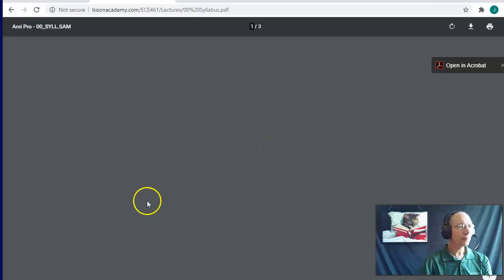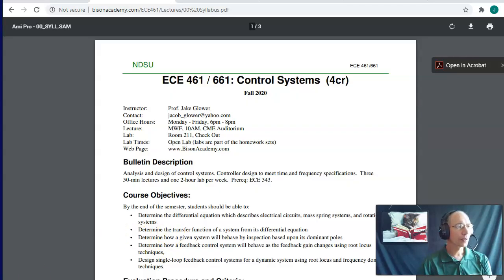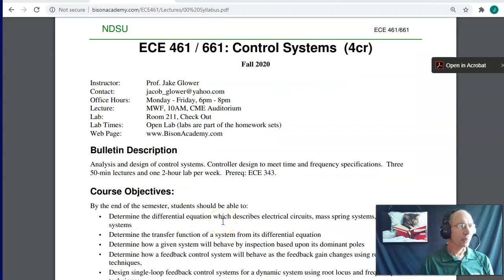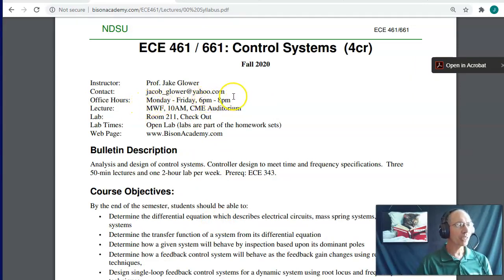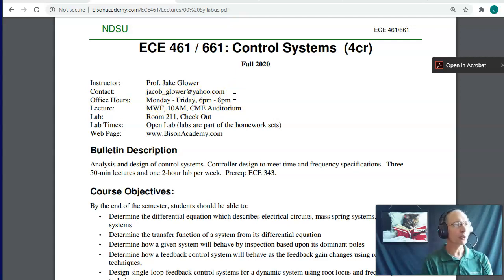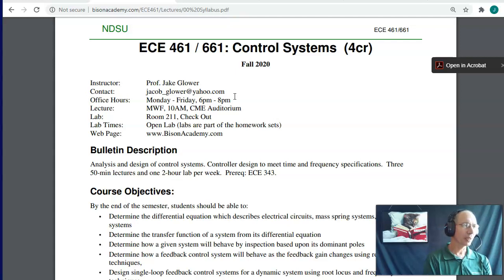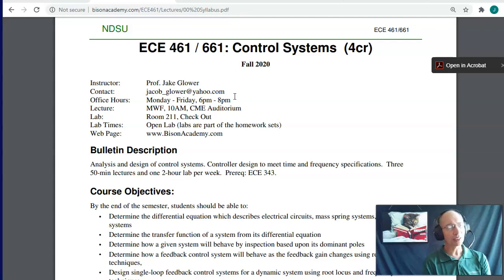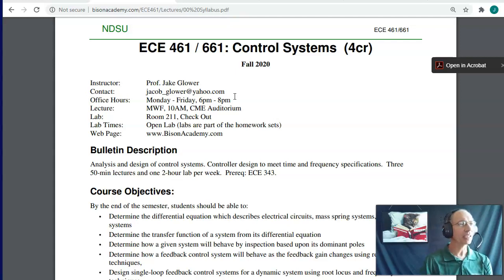As far as how the class is going to be run — I'm Jake Lauer. My office hours are Monday through Friday, 6 PM to 8 PM on Zoom. So if you ever want to get a hold of me, I'm usually online, probably doing grading. You can email me and I can usually get back to you right away, or guaranteed 6 PM to 8 PM every night I'm on Zoom.